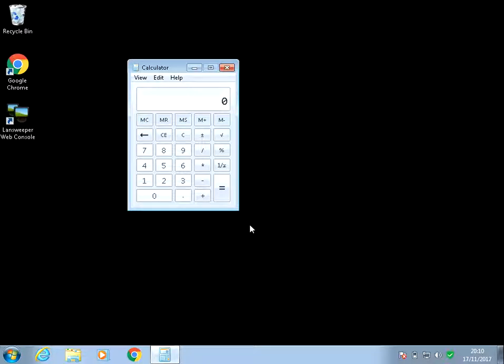Hi there, welcome to the video. Today I'm going to show you how to open the Calculator application on Windows 7. I hope you find this guide useful. If you do, please help me out by subscribing to my channel.